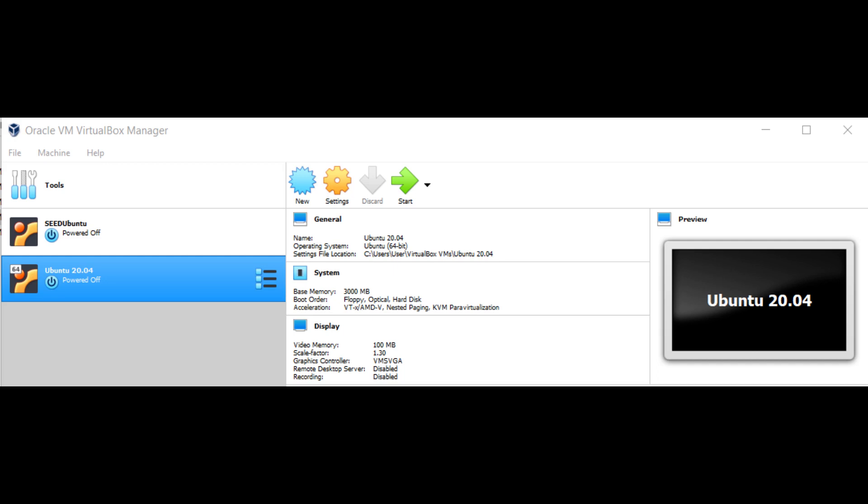Firstly, we must open Ubuntu. I'll be using Oracle VirtualBox to use Ubuntu. So open Oracle VirtualBox and press the green arrow start button to run the virtual machine. My Ubuntu version is 20.04.